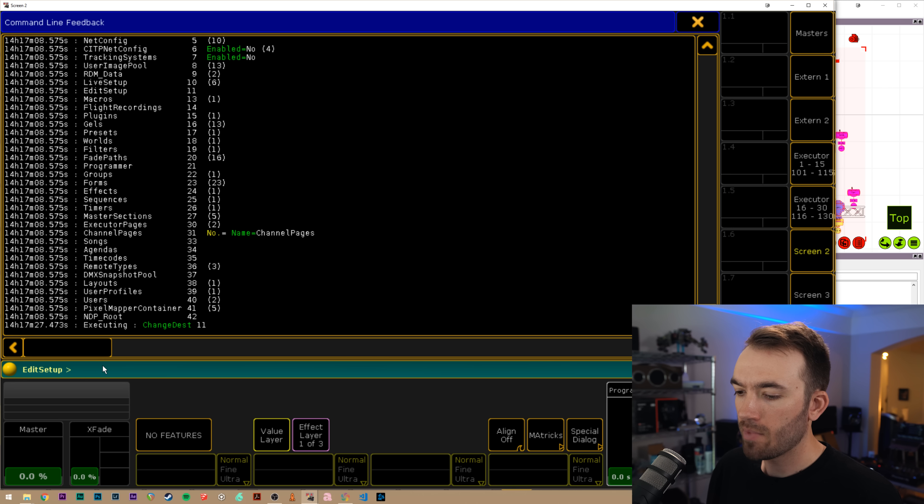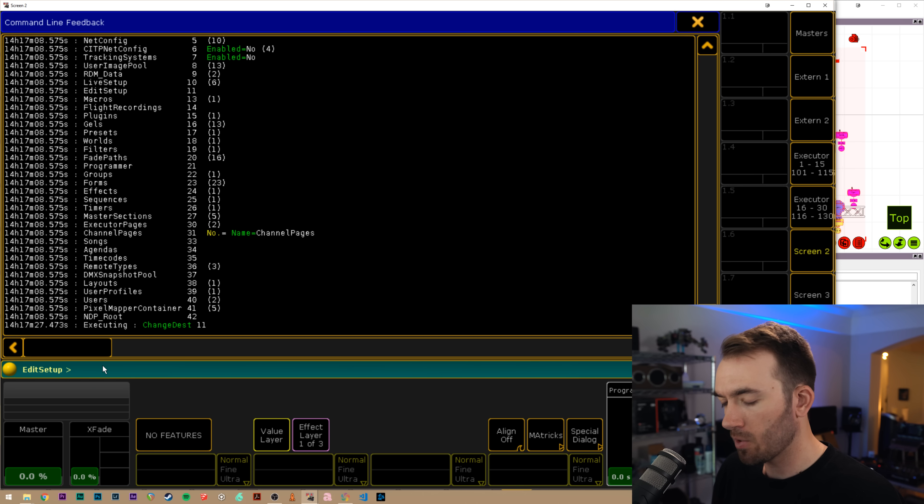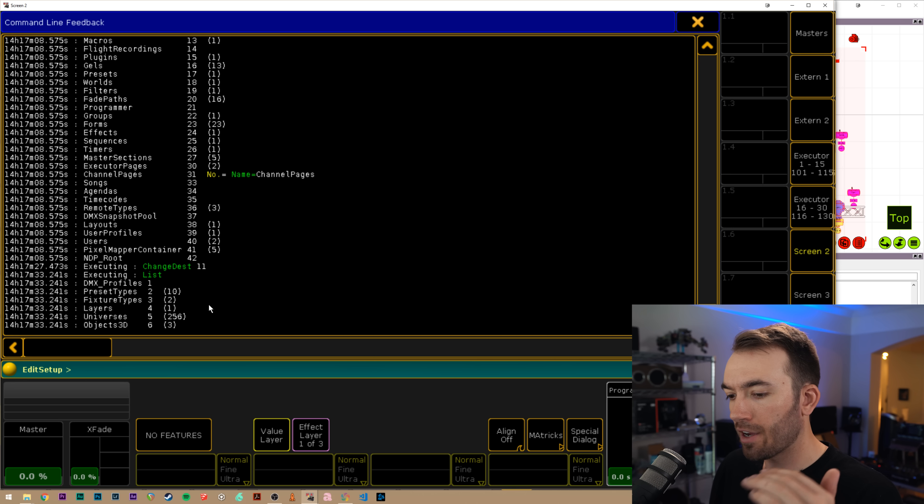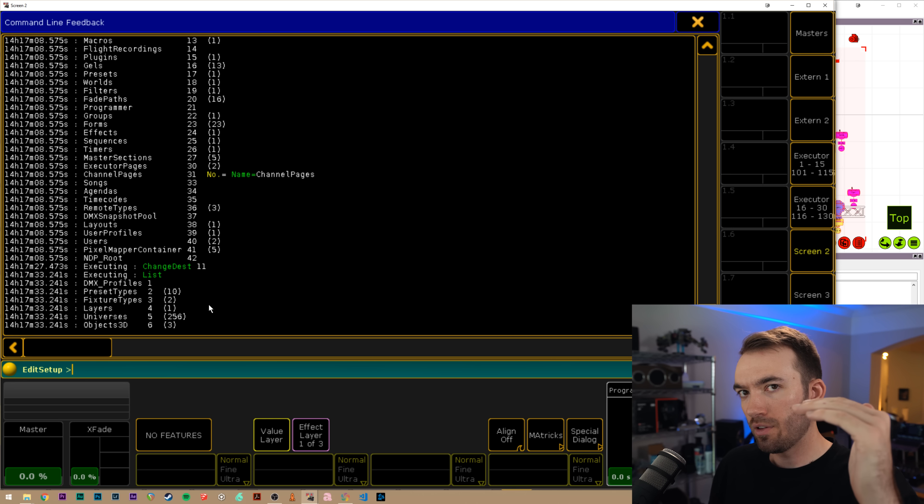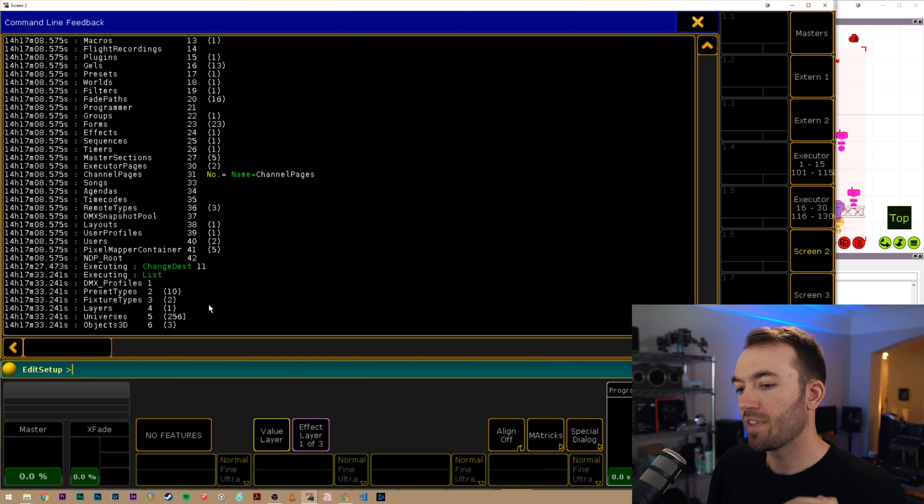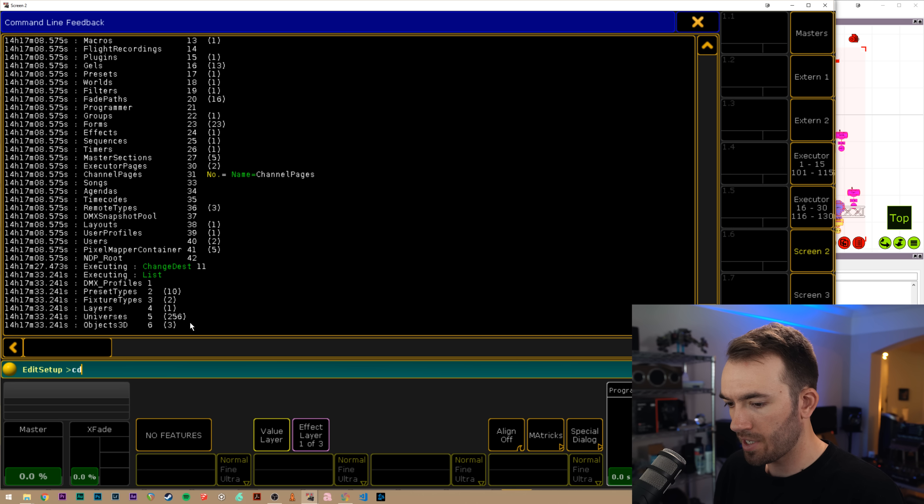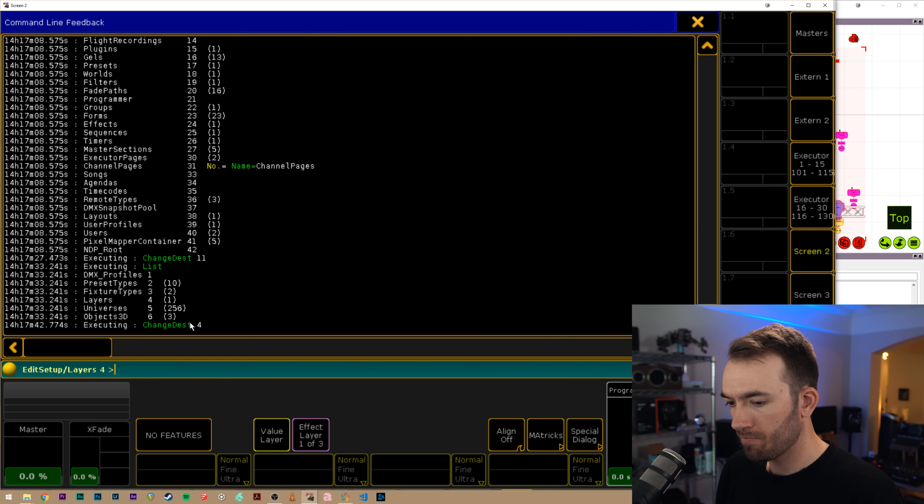So now we are in that folder. How can we prove we're in that folder? Well, we'll just type list again and we can see, okay, now we have folders within that. So we're going to navigate again to our layers folder CD four.